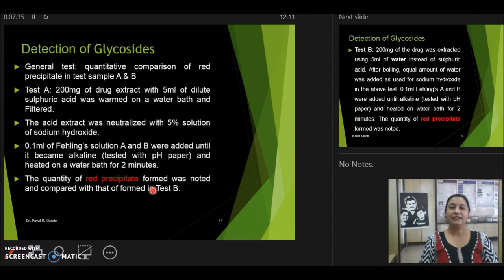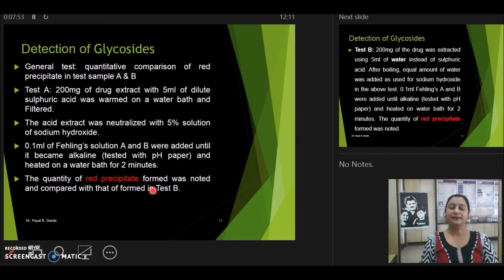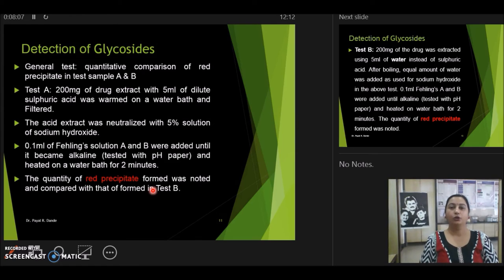The second test covers the detection of glycosides. Glycosides are plant compounds which, on acid hydrolysis, give two major components: one called the glycone, which is made up of a sugar moiety, and the other a non-sugar moiety known as the aglycone. Apart from the free reducing sugars present in the plant, we have to check whether additional glycosides are present or not. To check this, we use a comparative test that measures the red precipitate formed as the end product.